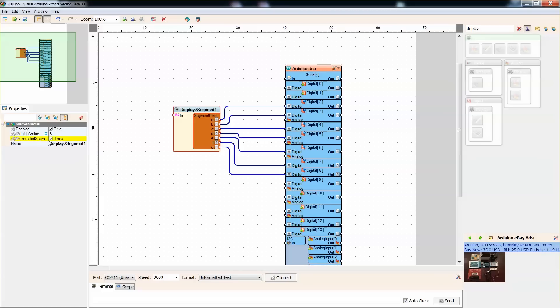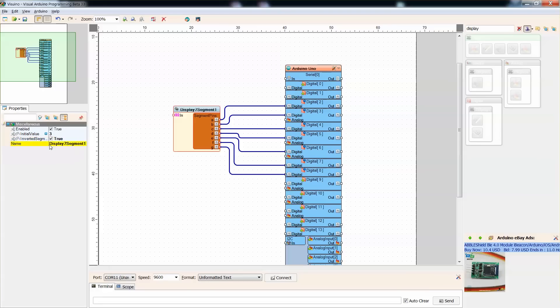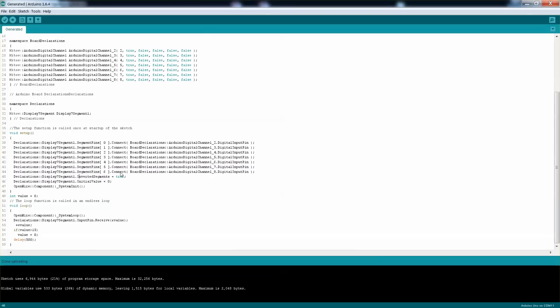It's basically if you have the common anode you want to have the inverse. If you have the common cathode you probably want to be without it. And then you can actually pass a default value, which initial value for me I set it up to 0.